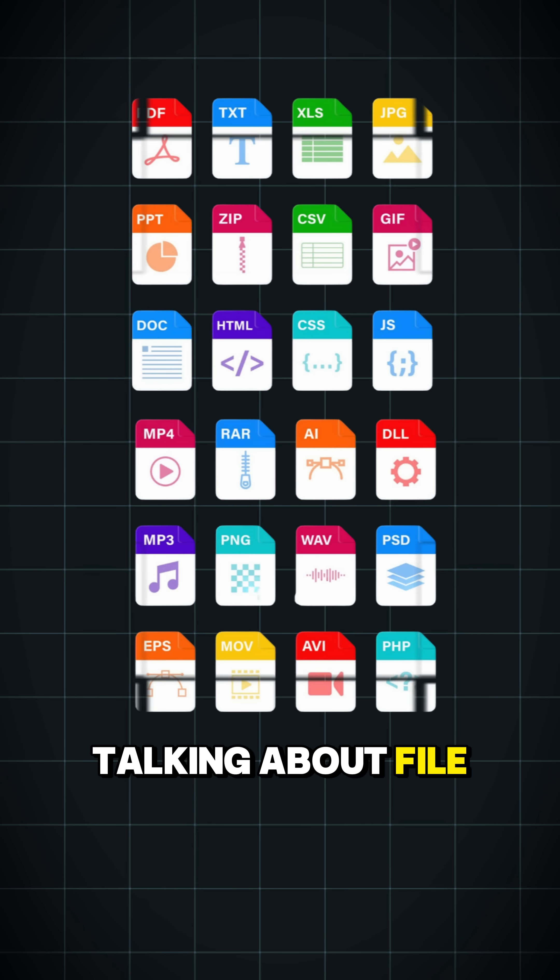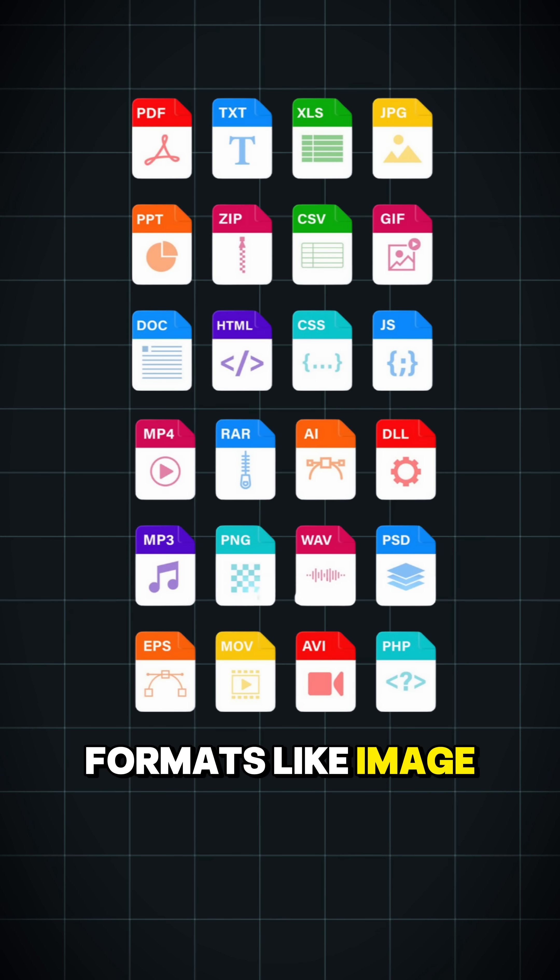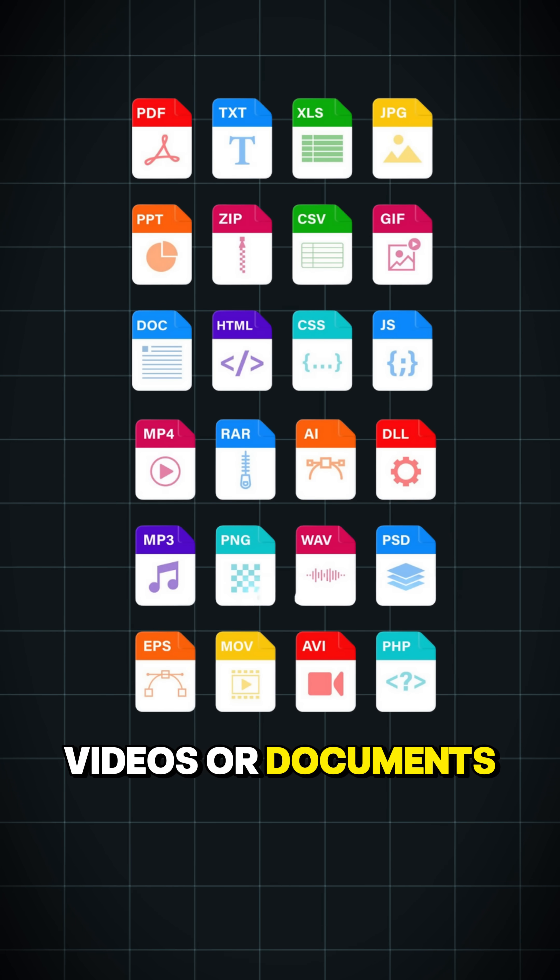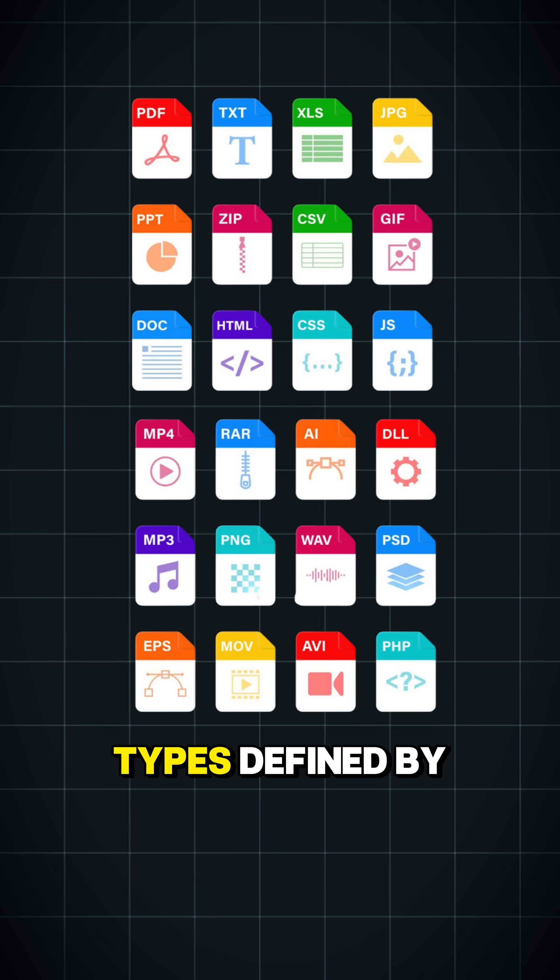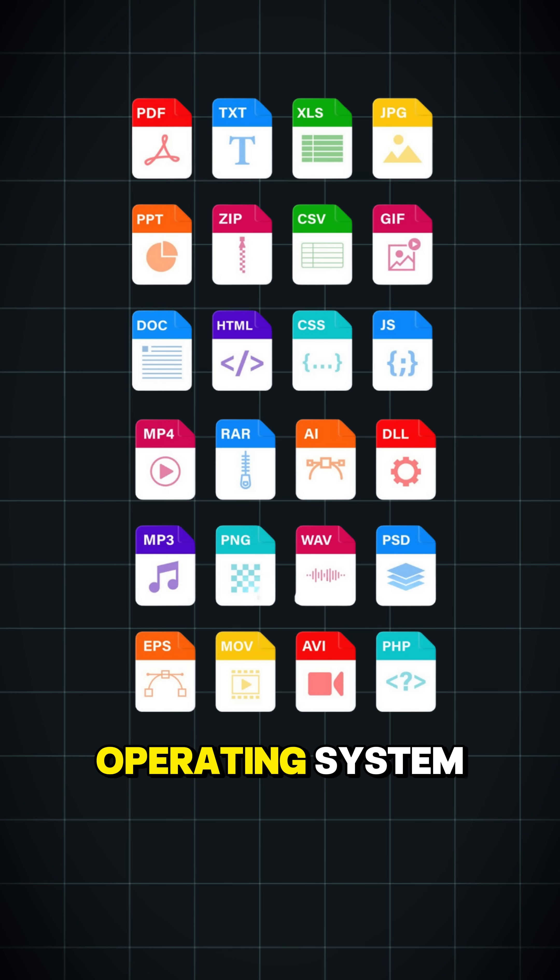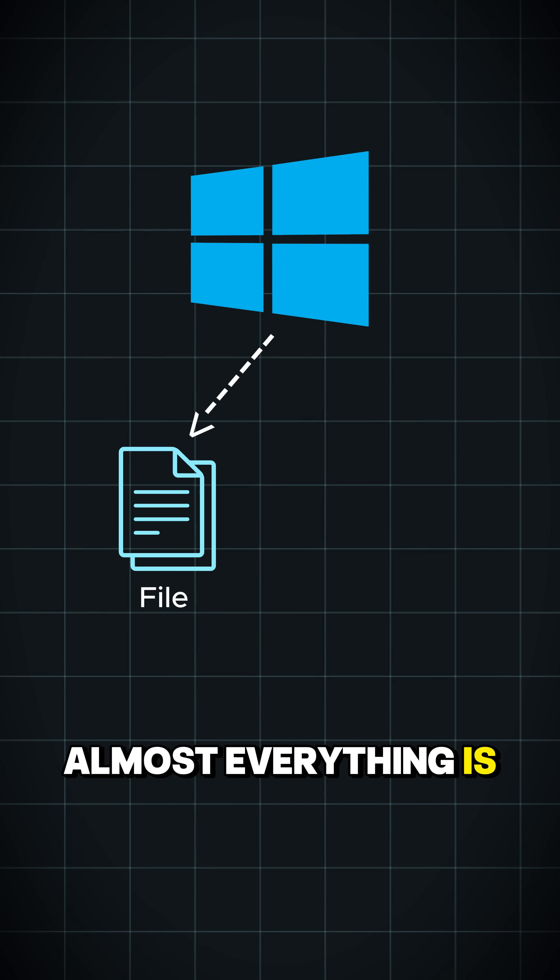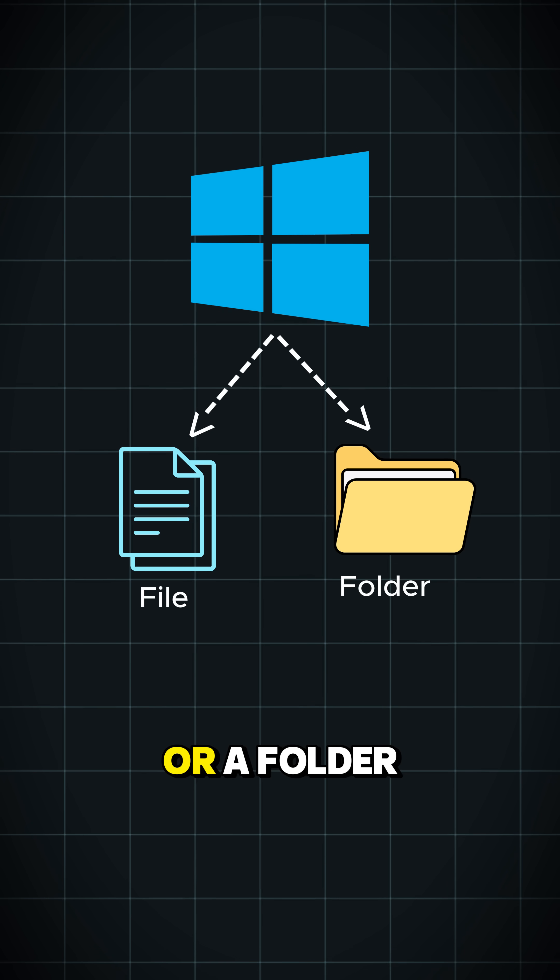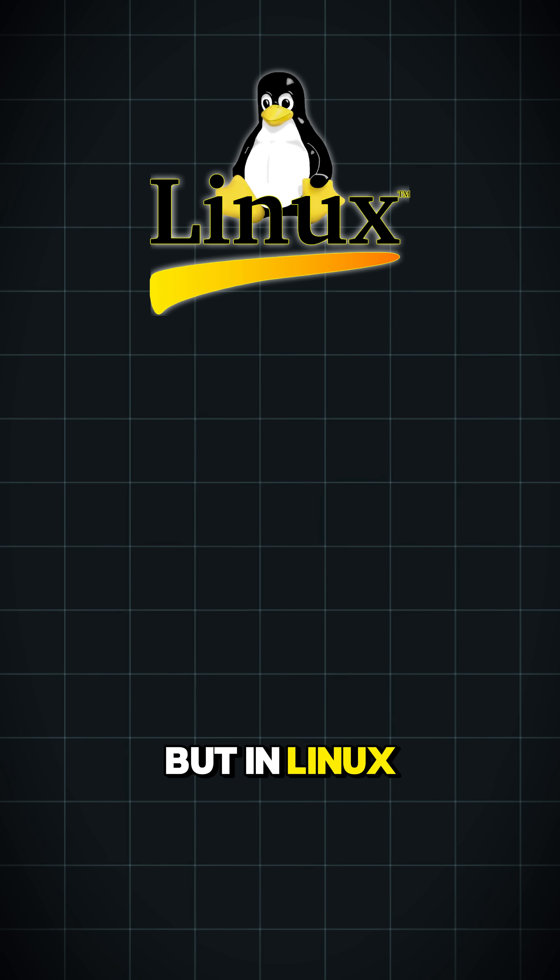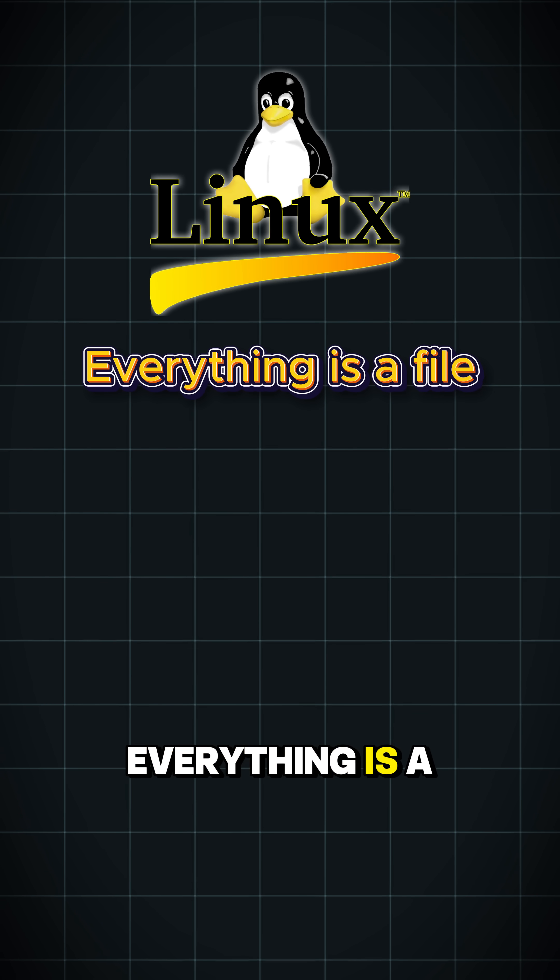No, I'm not talking about file formats like images, videos, or documents, but actual file types defined by the operating system. In Windows, almost everything is either a file or a folder. But in Linux, everything is a file.